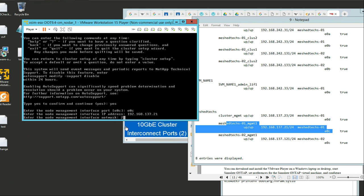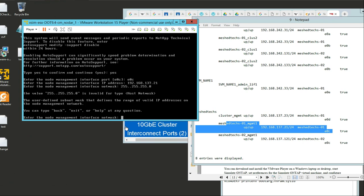My netmask is going to be a /24 - 255.255.255.0. I put too many periods at first - it should be 255.255.255.0.